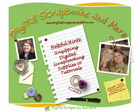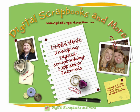Now this is a companion video and it's part two. The first video that we have on our website is about downloading digital scrapbooking supplies and tutorials and putting them on your computer. So we're assuming you've already seen that tutorial and that you have your supplies in a zip file on your computer now and now you're trying to find out how to unzip them.